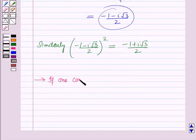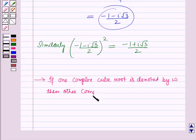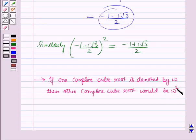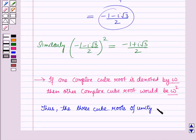If one complex cube root of unity is denoted by omega, then since each complex cube root is the square of the other, the other complex cube root would be omega squared. Thus the three cube roots of unity are denoted by 1, omega, and omega squared.